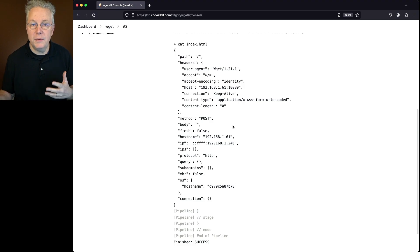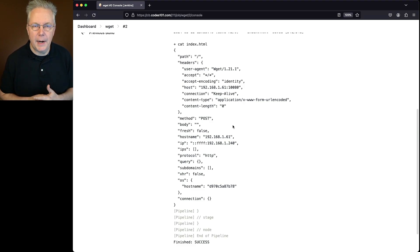And that's how we can use wget to integrate with a REST API within a Jenkins pipeline. If you have any questions or comments, you can reach out to us on x at cloudbees.